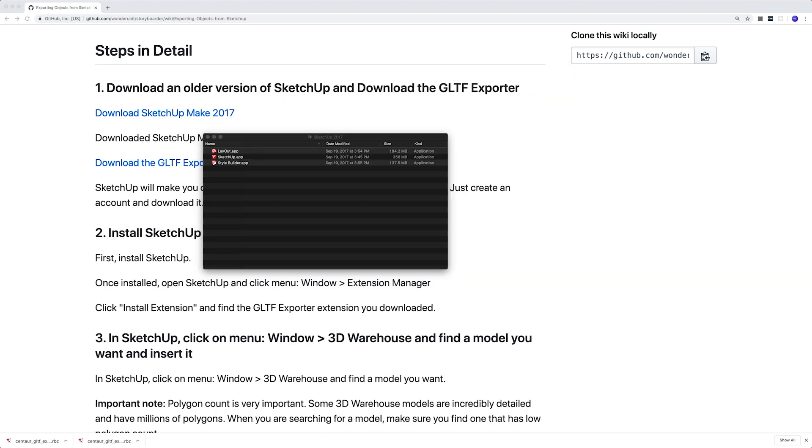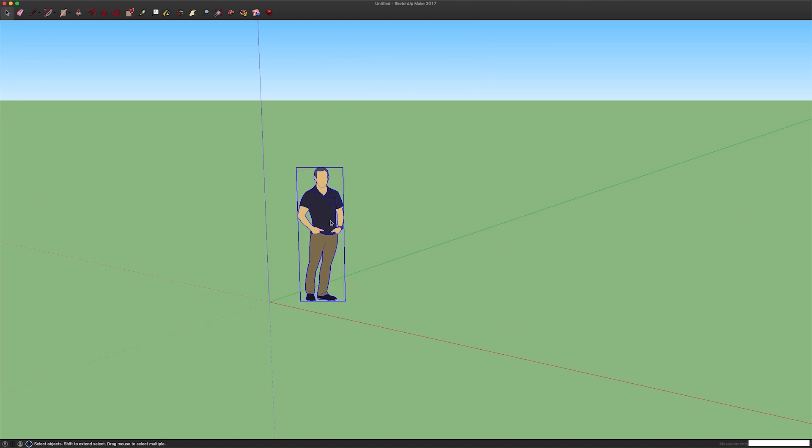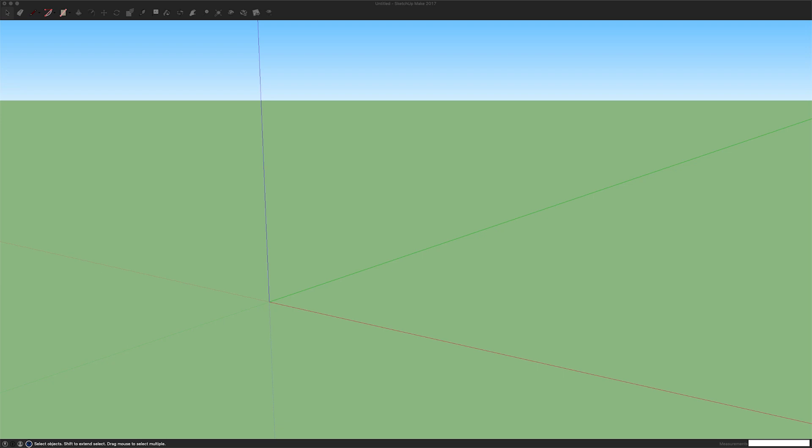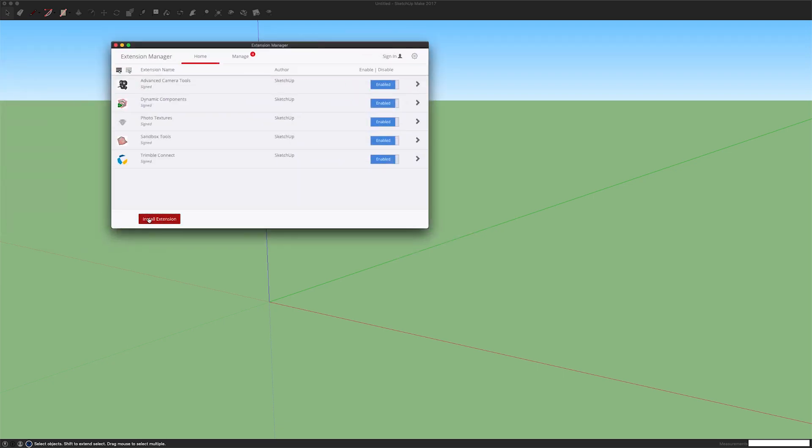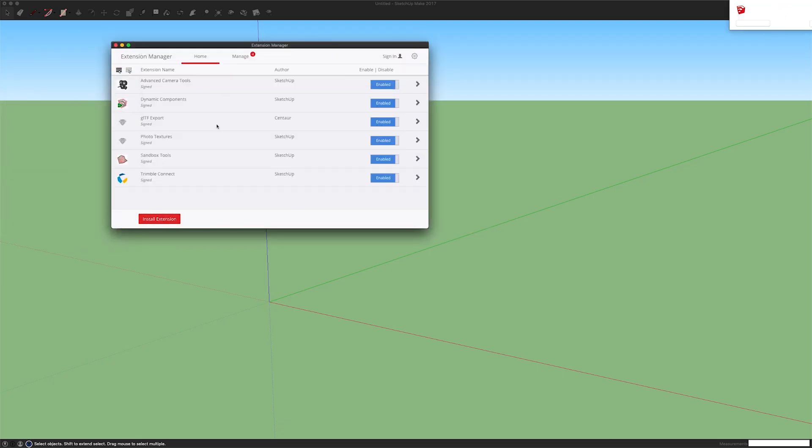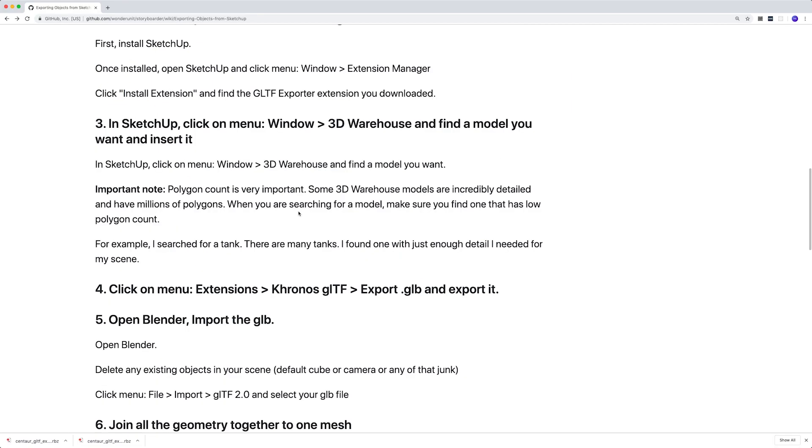Click start using SketchUp. Once you have it opened, click on window and extension manager and then install extension and find the extension in your downloads folder. Now you have that installed.